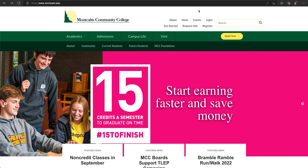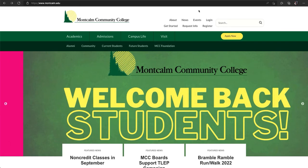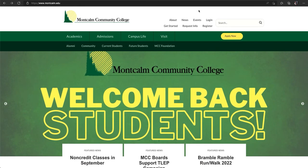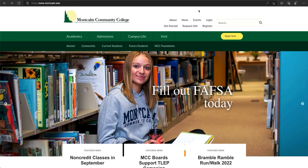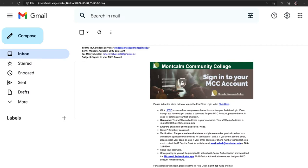Hi students, this video will walk you through the steps to access your MCC account for the first time. By now you should have received information sent to you in the email that you used on your application. Included in this information are steps for accessing your account, your new MCC email address, and other resources that you might find helpful when accessing and using your account.